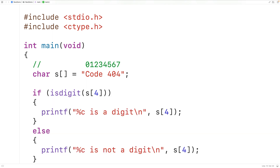The digits are only the characters from 0 to 9. To be more precise: if the function is passed a digit character, it returns a non-zero integer, and in C a non-zero integer is considered true. If the function is passed a non-digit character, it returns 0, which in C is considered false.